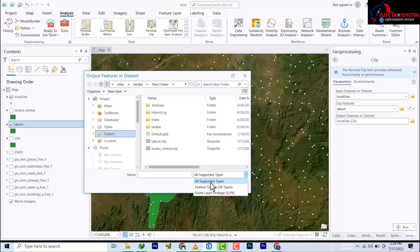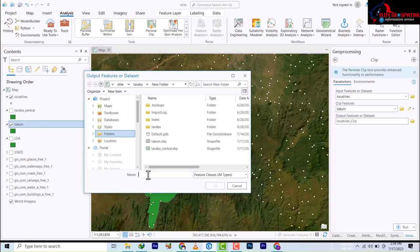ArcGIS Pro allows you to select all feature types, whether it's a shapefile, a coverage, or a geodatabase. Let's put it here and we're going to select Takum localities.